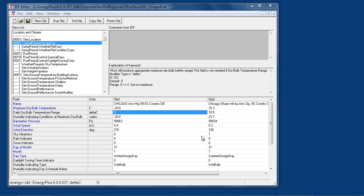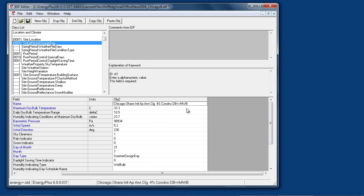The design days in this input file are ASHRAE standard design days for 99.6% heating day and the 0.4% cooling dry bulb day.